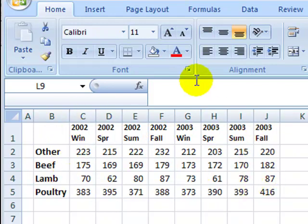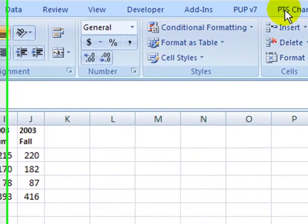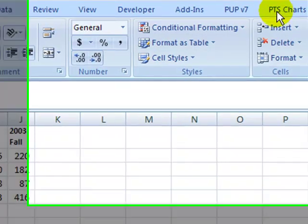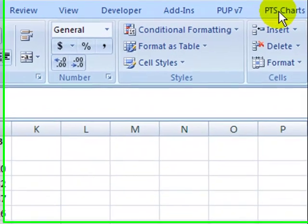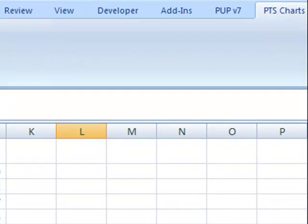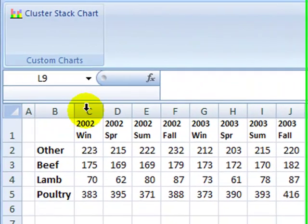I've installed the cluster stack chart utility and I can see a new tab on my ribbon for PTS charts. So when I click that I'll see the button for the add-in.